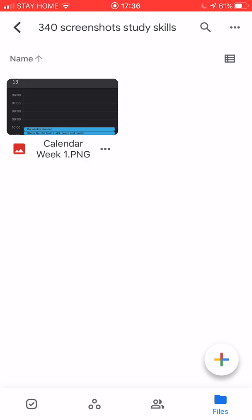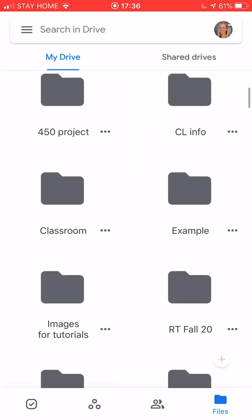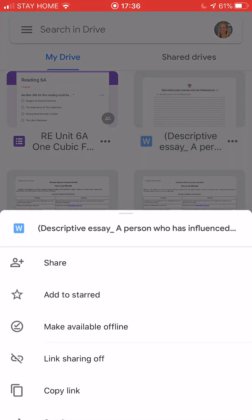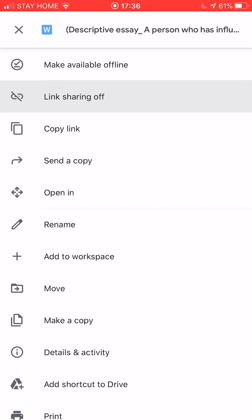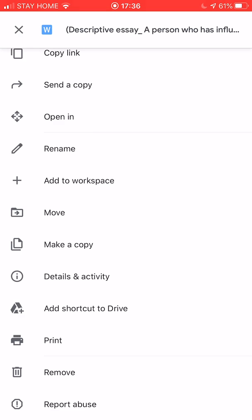So anything you want to move there you can click the three dots and then you can choose move. Move will let you choose where you want to move it. You can choose the folder you want it to go into.